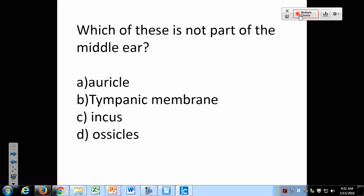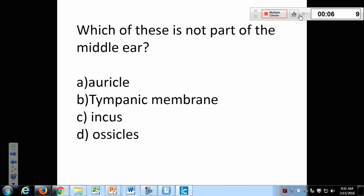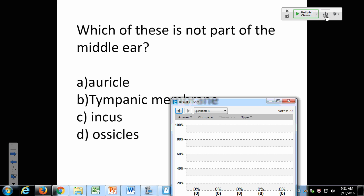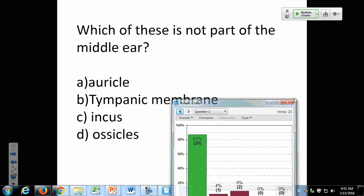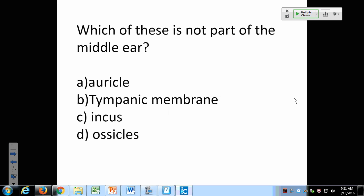Which of these is not part of the middle ear? A is right — the auricle. The auricle is the outer flap on the outer part of your head. The tympanic membrane is just your eardrum. The incus is one of the ossicles — those three bones — so it is part of the middle ear.